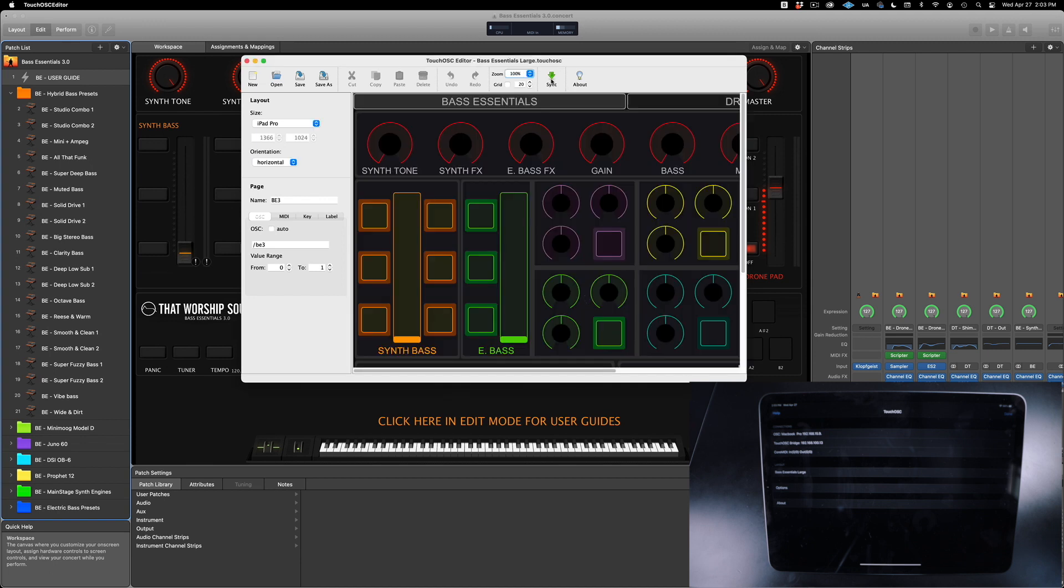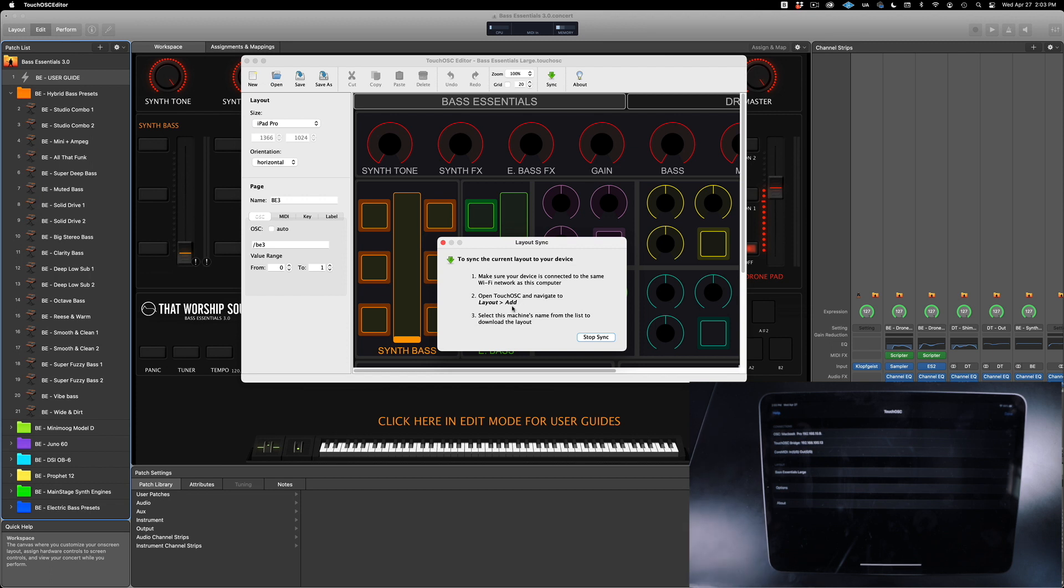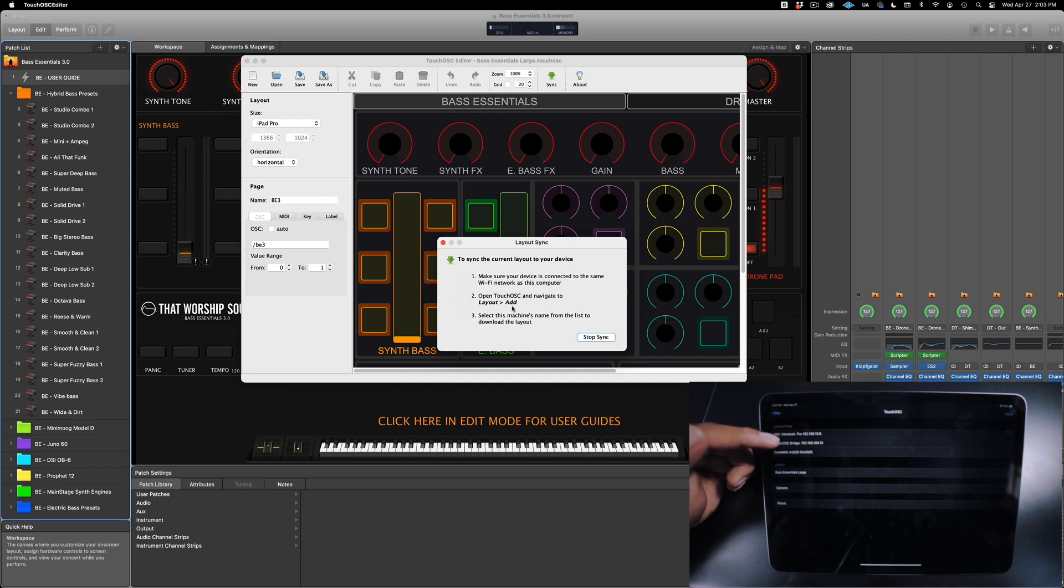Now click on Sync. Just make sure your device is connected to the same Wi-Fi network as this computer. On your iPad, click on Touch OSC bridge.